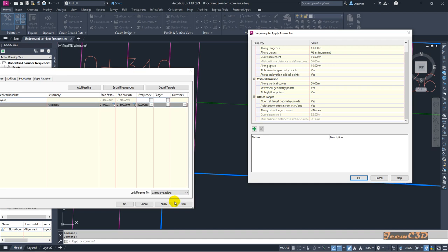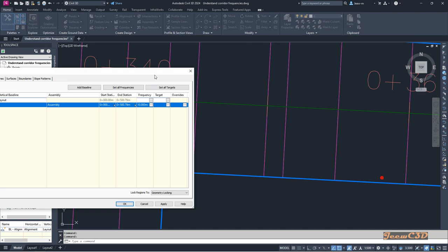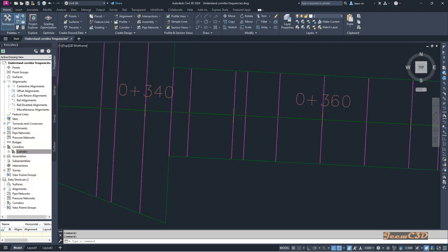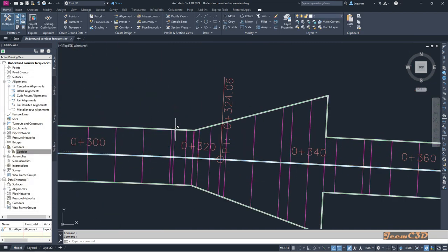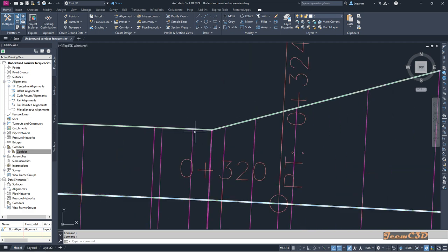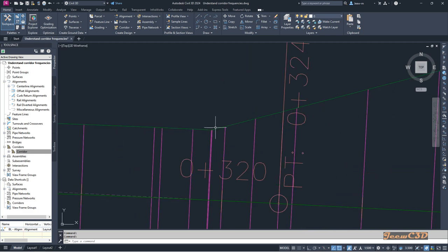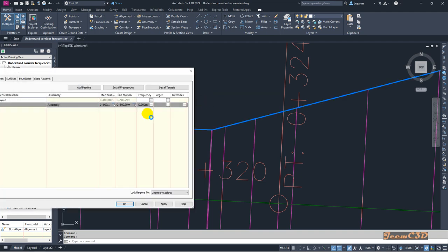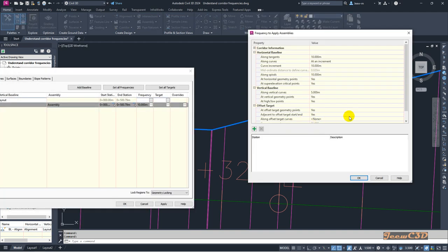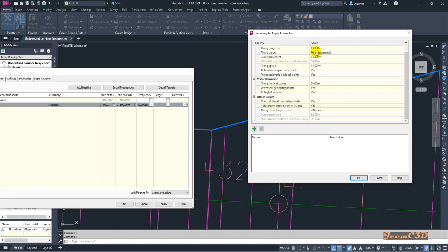If you have curves on the offset target line, you can add increment or by-curvature settings for the offset target curves, similar to what we did earlier for the main corridor curves. That covers the offset target geometry options.